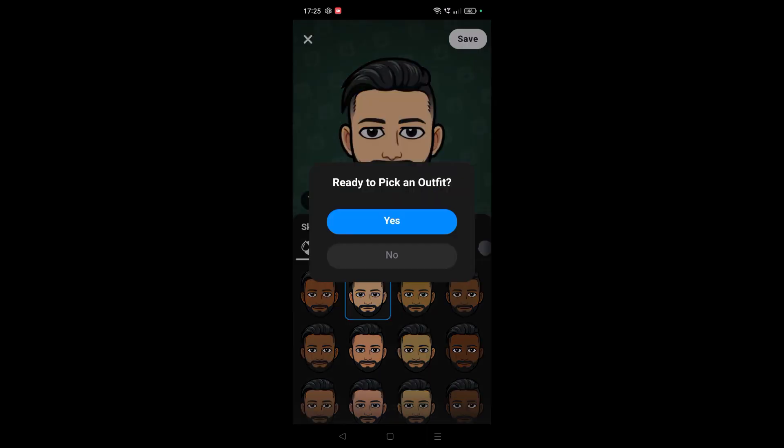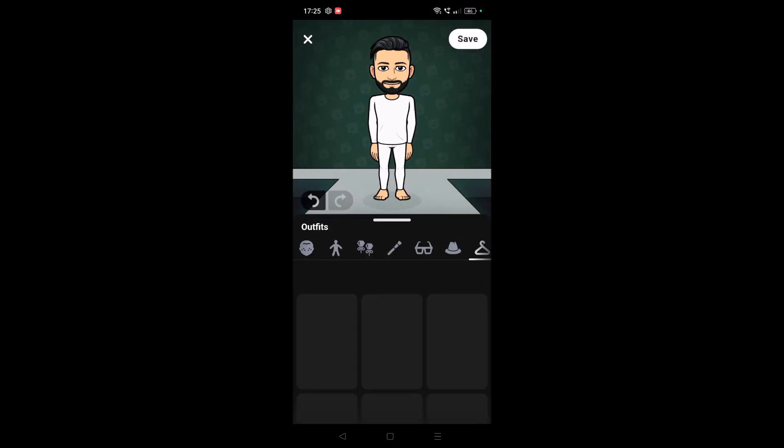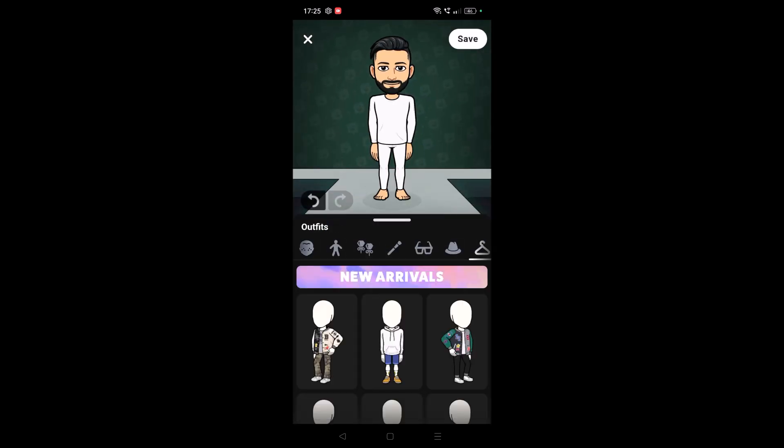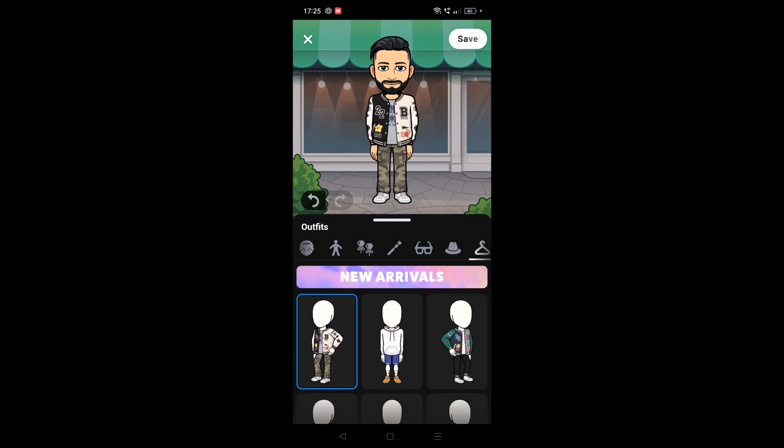Pick an outfit. You can choose any of the outfit and again click on save.